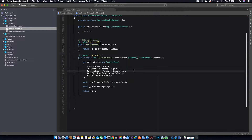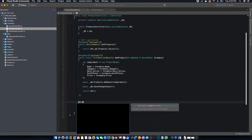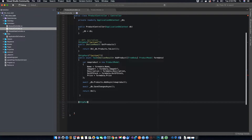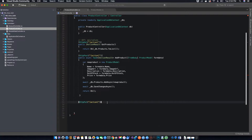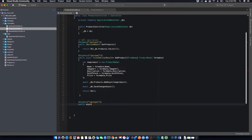Now let's quickly create the second method, which is an HTTP PUT method. We want to update the product, so we use the HTTP PUT method. We pass the action attribute here because we want to call this method by its action name, and we create a public asynchronous method that is a Task of type IActionResult.